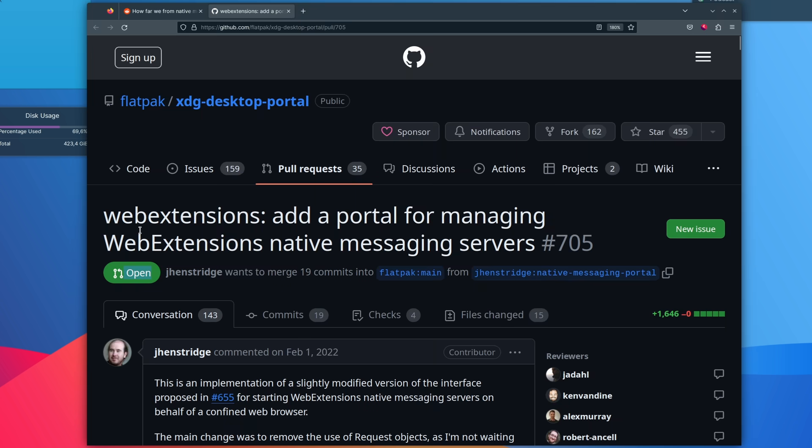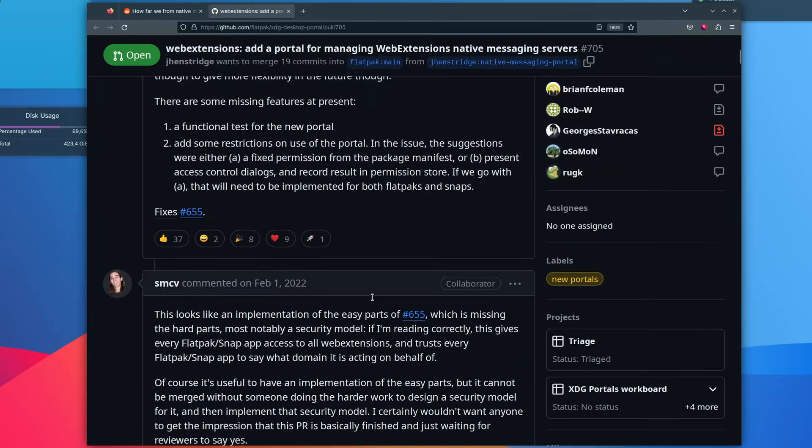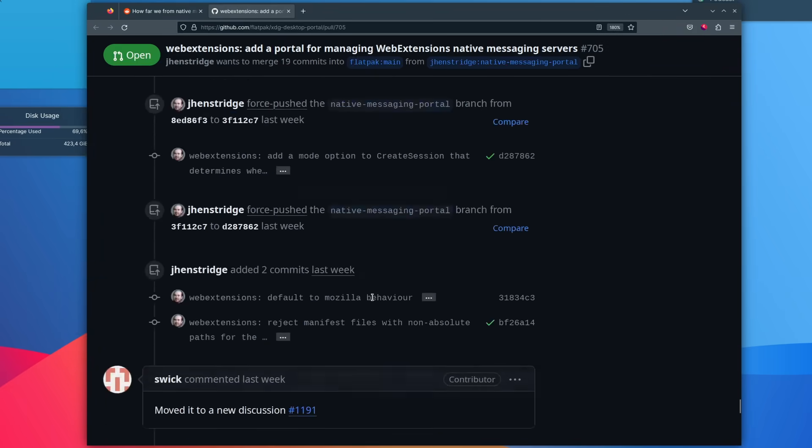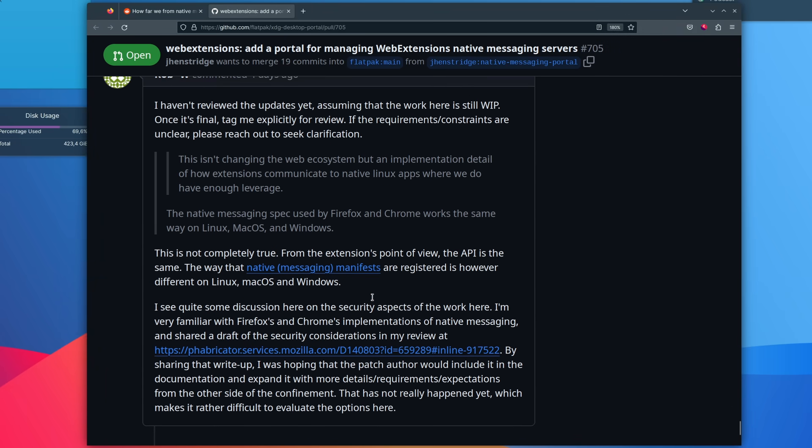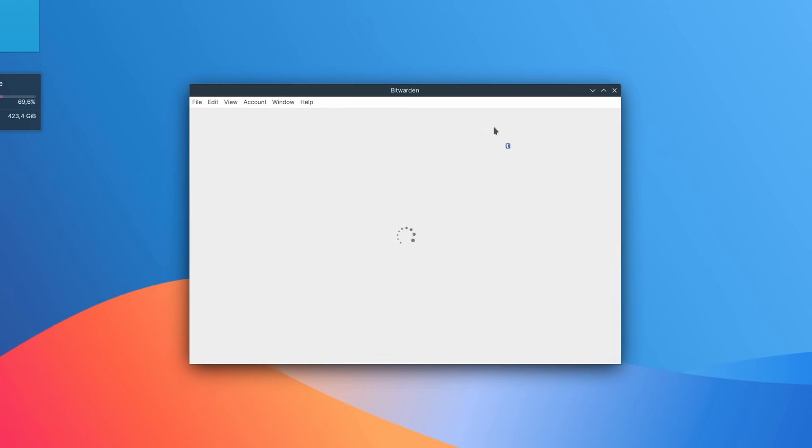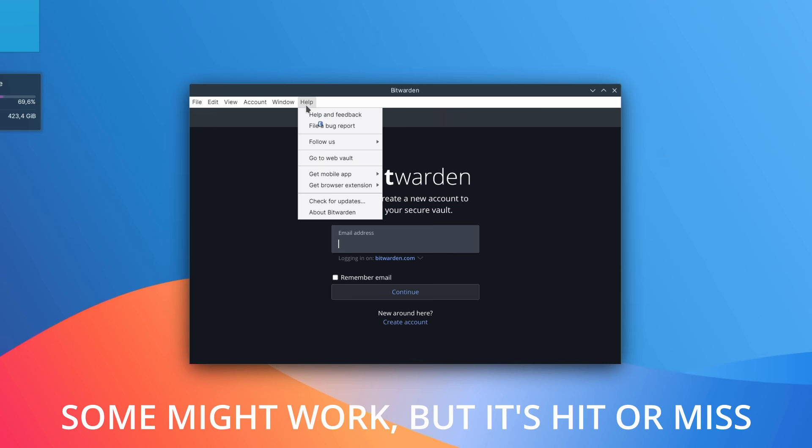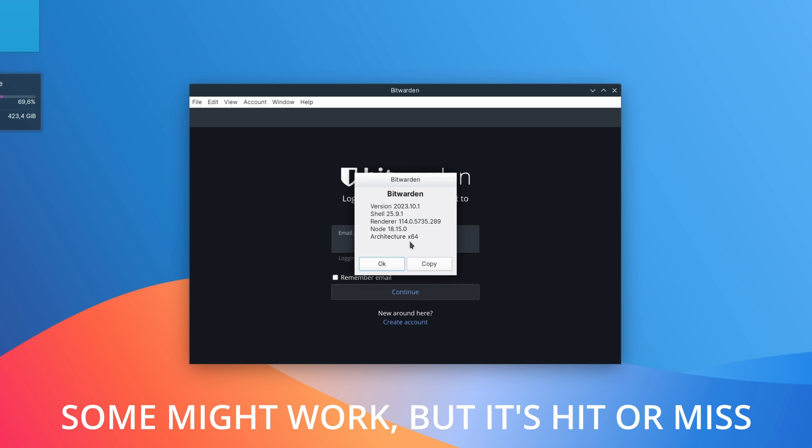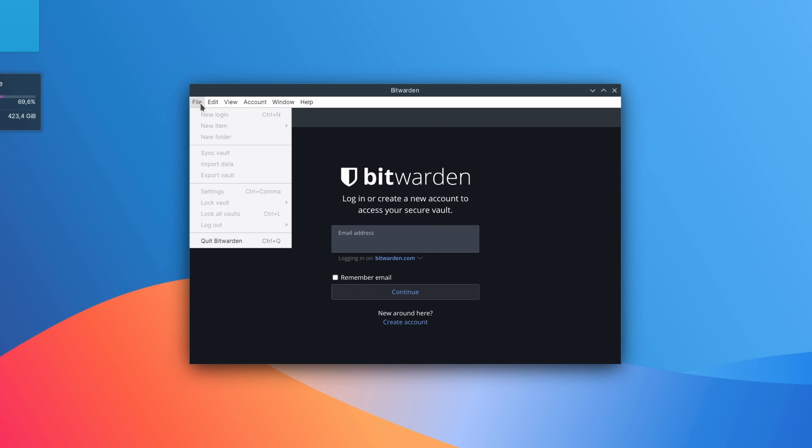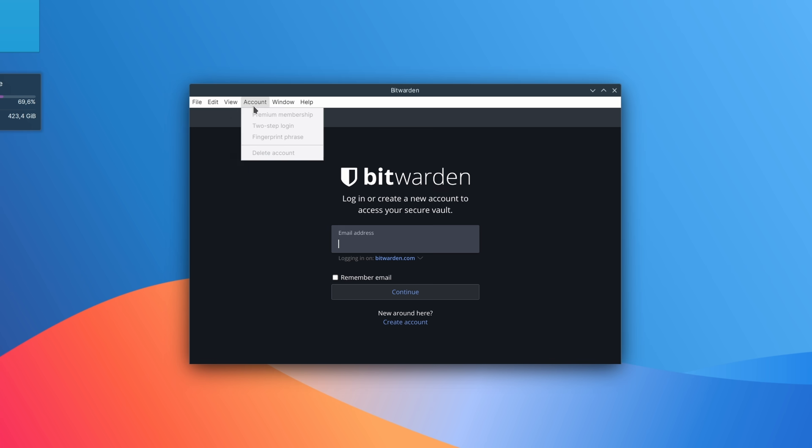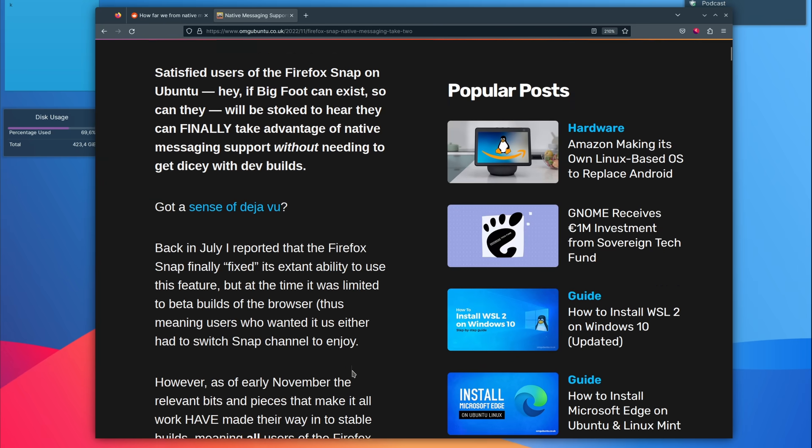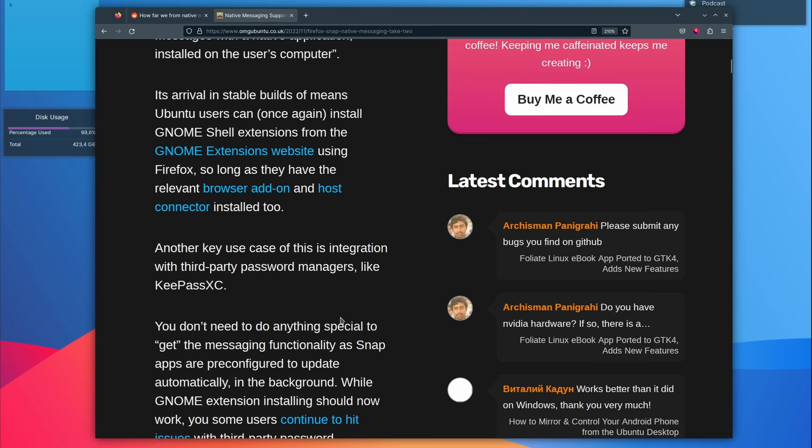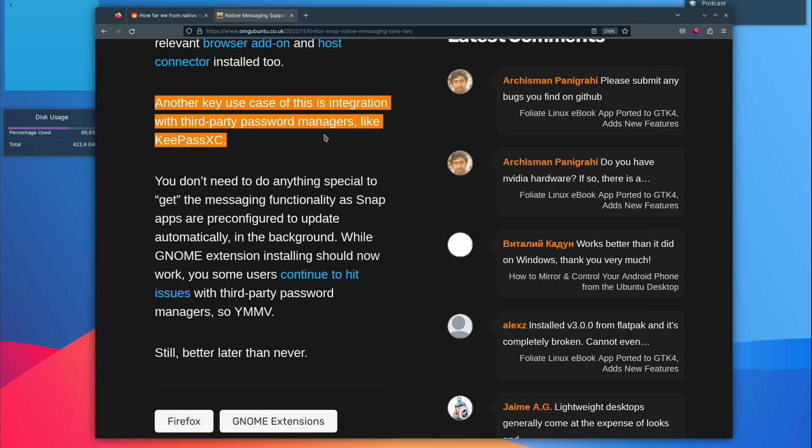Flatpacks and Snaps have more restrictions. The main missing piece is native messaging support. This is what lets an app communicate with another, and one main use case is for password managers and web browsers and sometimes VPN apps. You can force it by poking holes in the sandbox, but it destroys the security model of these packaging formats, so it's definitely not recommended. Native messaging has been implemented in the Snap package for Firefox, but it still has issues with certain password managers. App images don't have any issues with this, as they are not sandboxed.